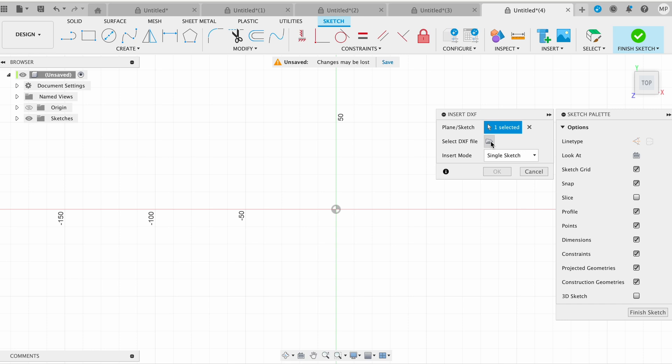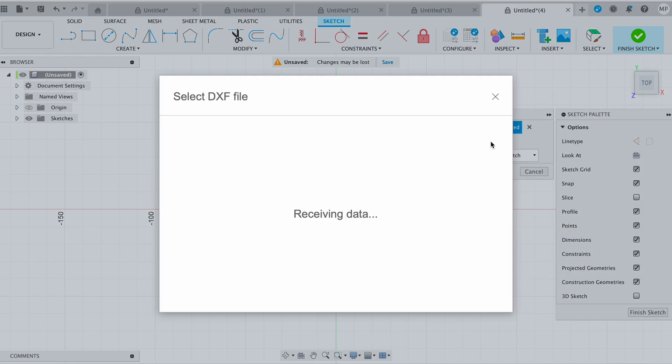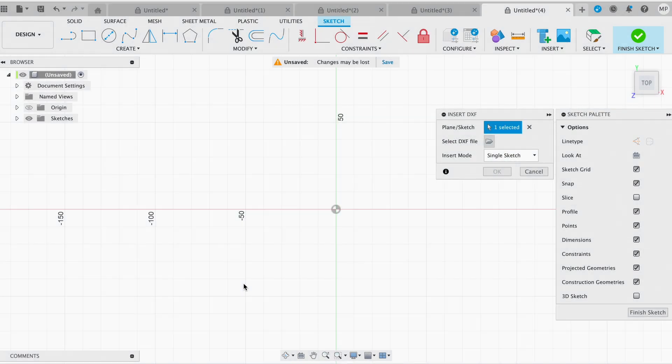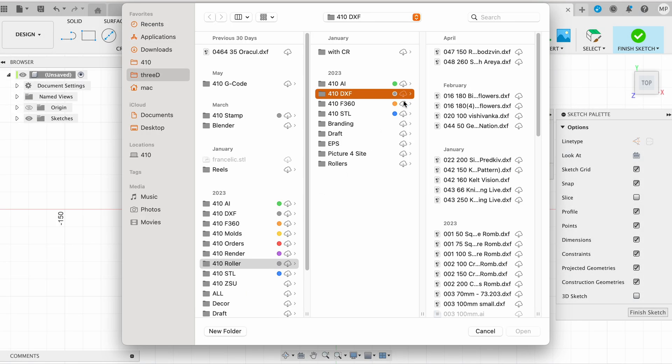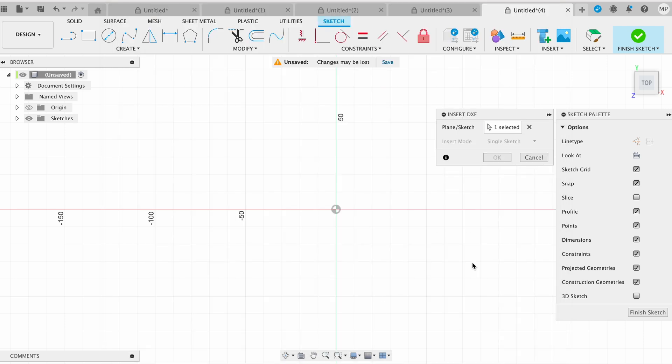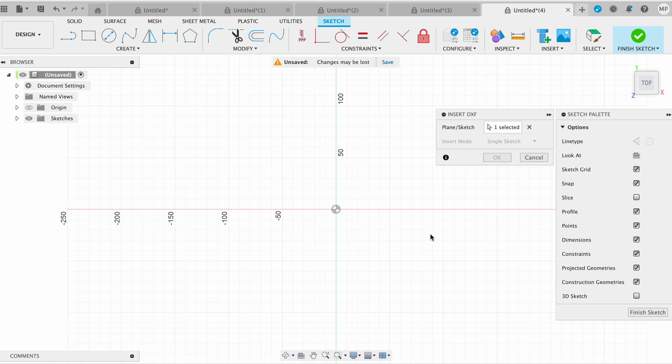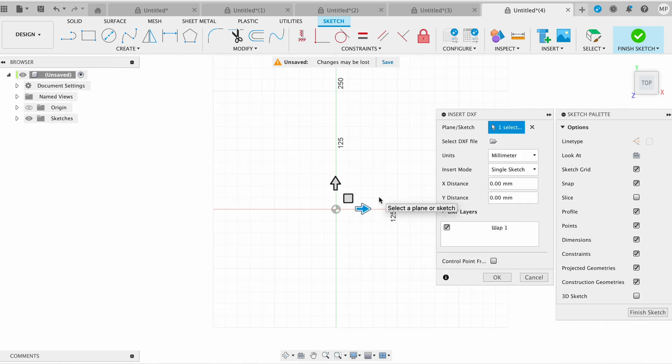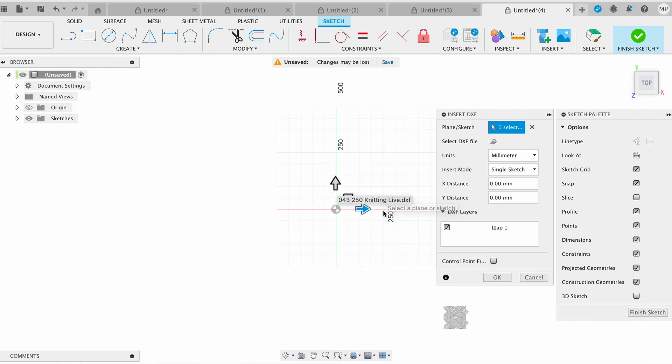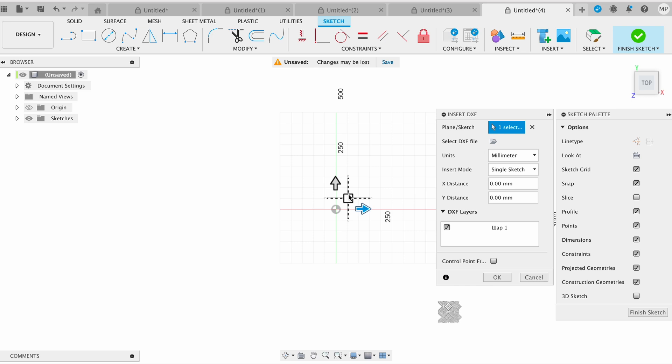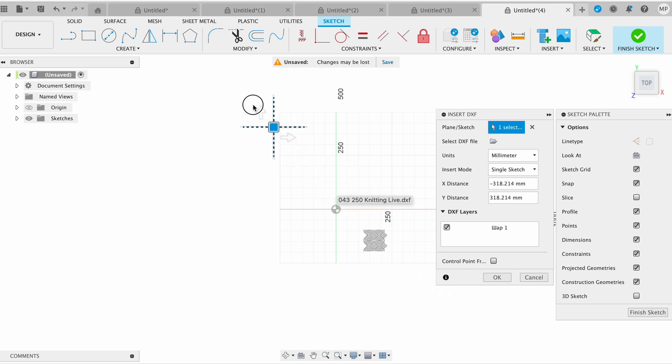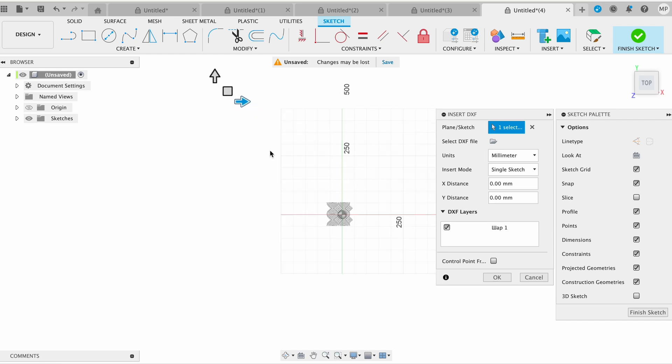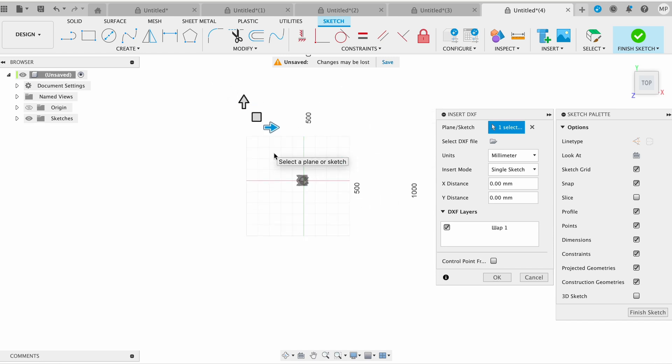A dialog box will appear. Click on the Open from My Computer button to browse your local files. Locate and select the DXF file you want to add to your sketch. After selecting the DXF file, you will see a preview of it in your sketch. Use the Position Controls to place the DXF file in the desired location. You can move it, rotate it, and scale it as needed. Click OK to confirm the placement.